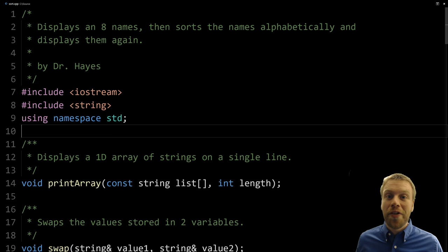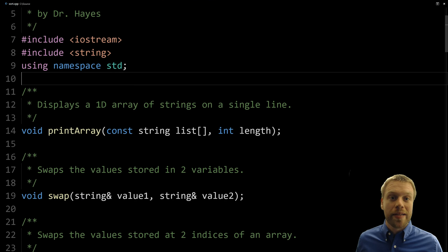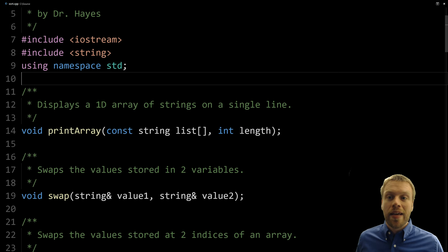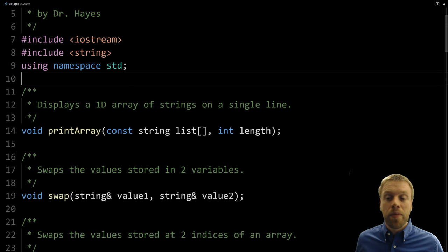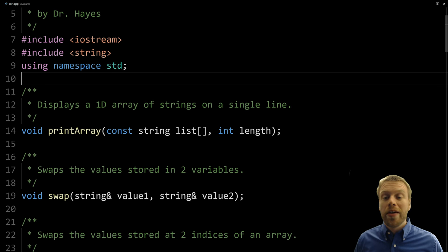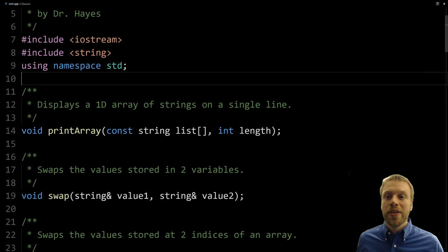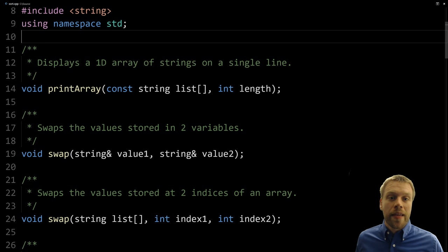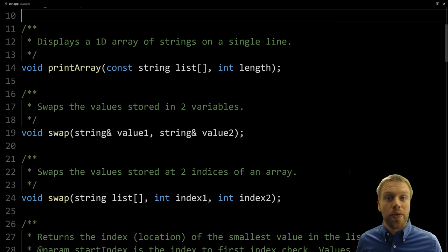I've got some code already started with function prototypes we're going to implement. We've got print array, which accepts an array — in this case an array of strings — and a length, and outputs the array comma-separated on the same line. Remember, when you pass an array in C++ it's always a good idea to include the length, because the length is not an attribute of the array. An array is just a sequence of values — really what you're passing is just the location of the first value. Then we're going to create a swap function to exchange two values stored in variables.